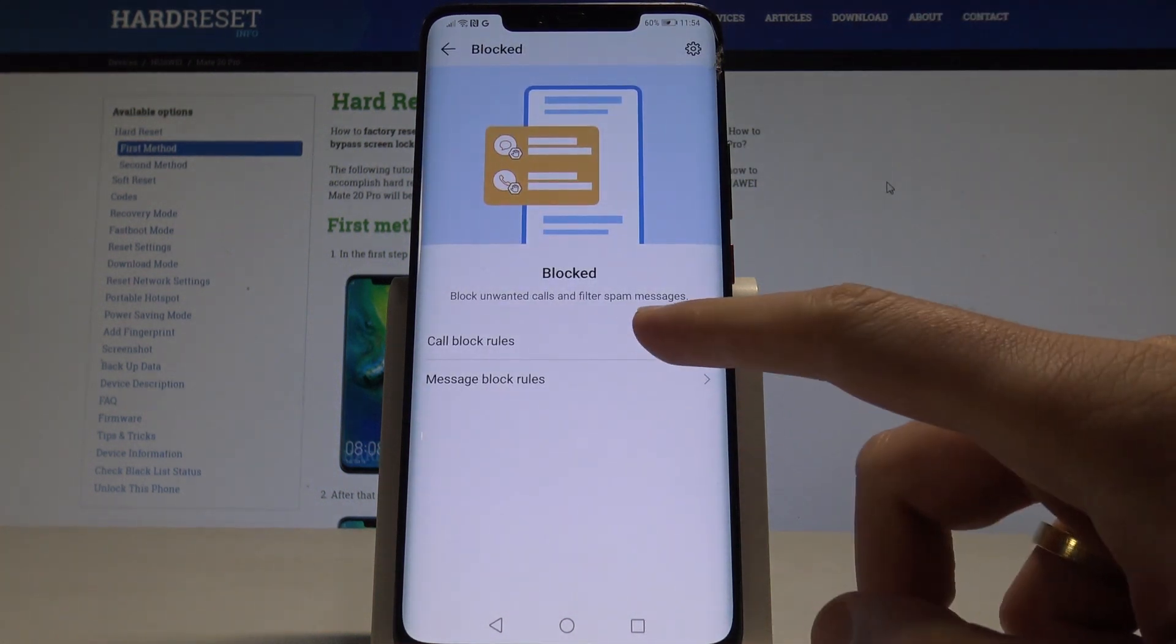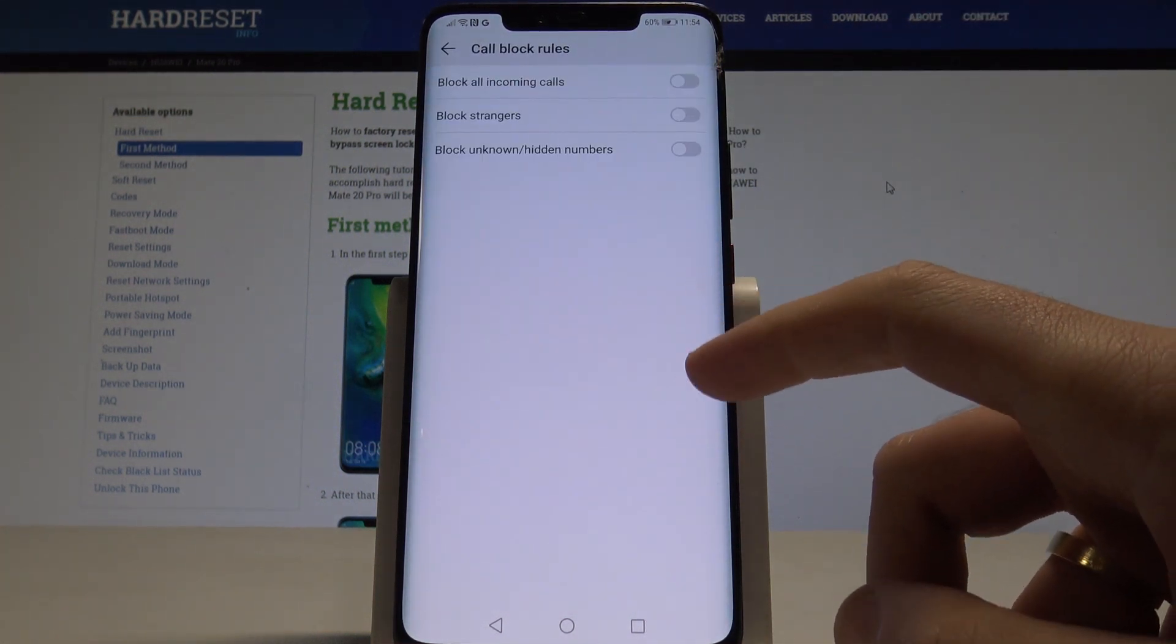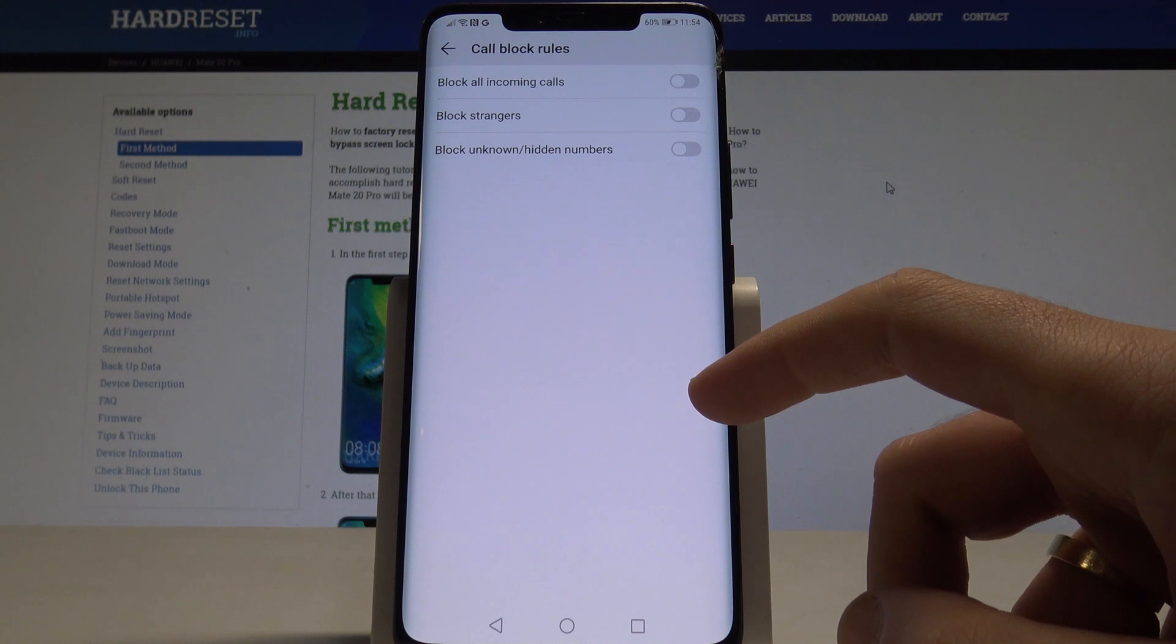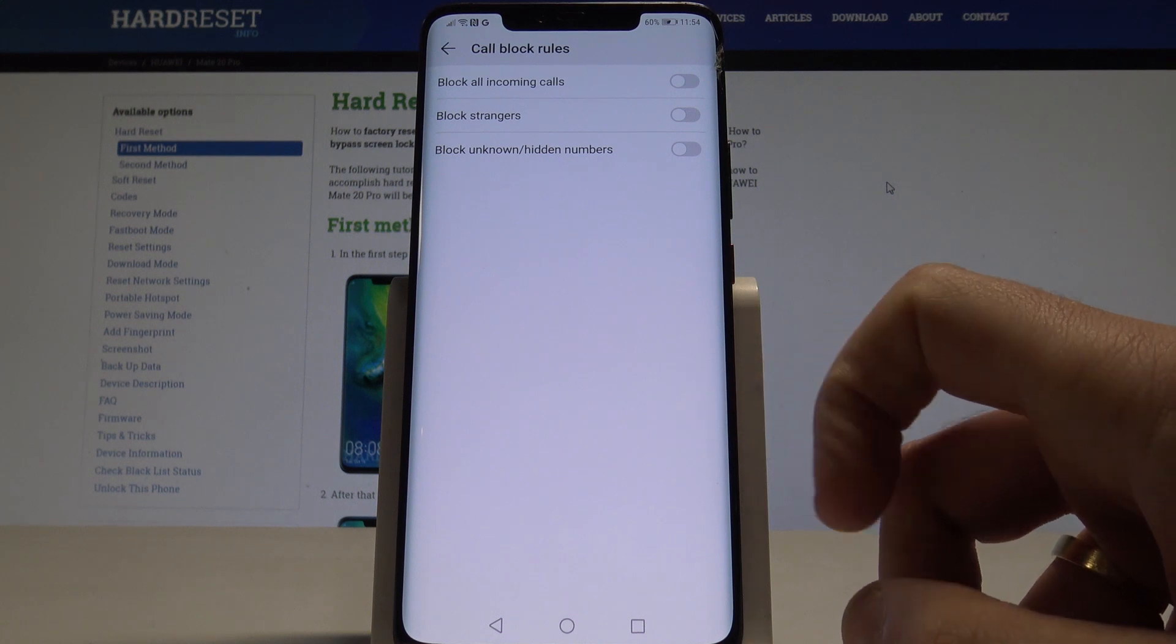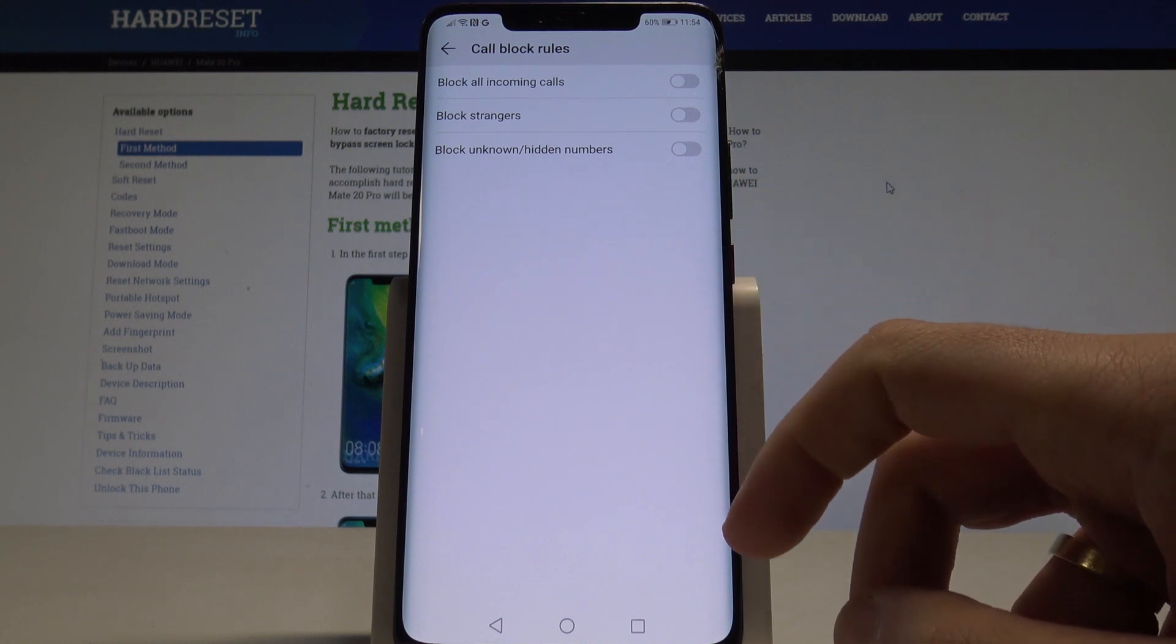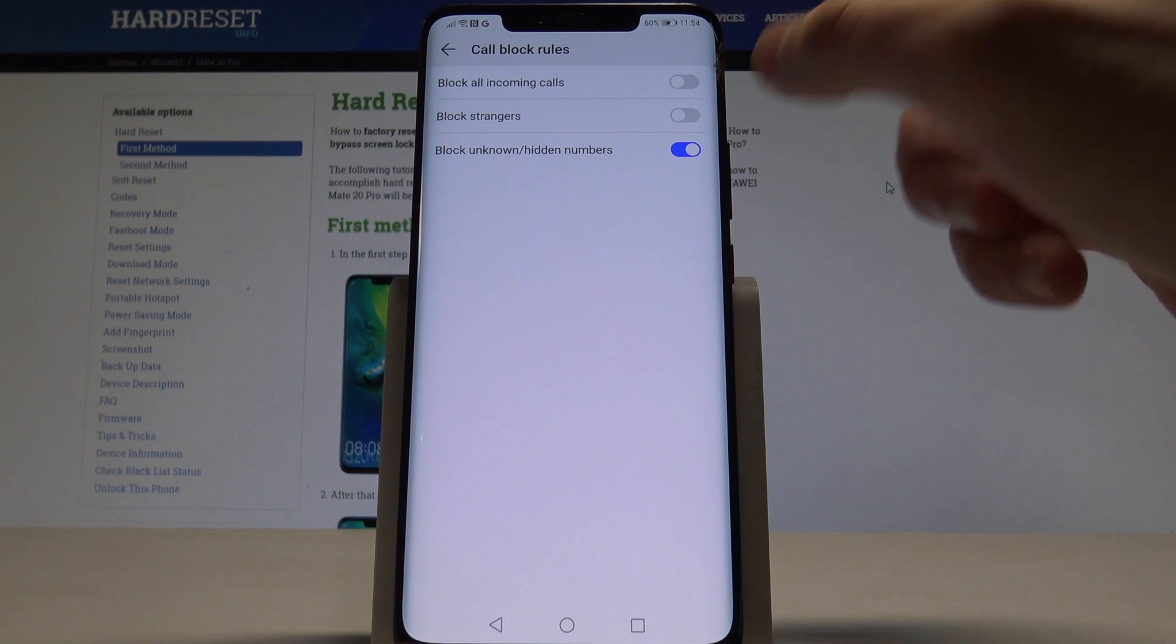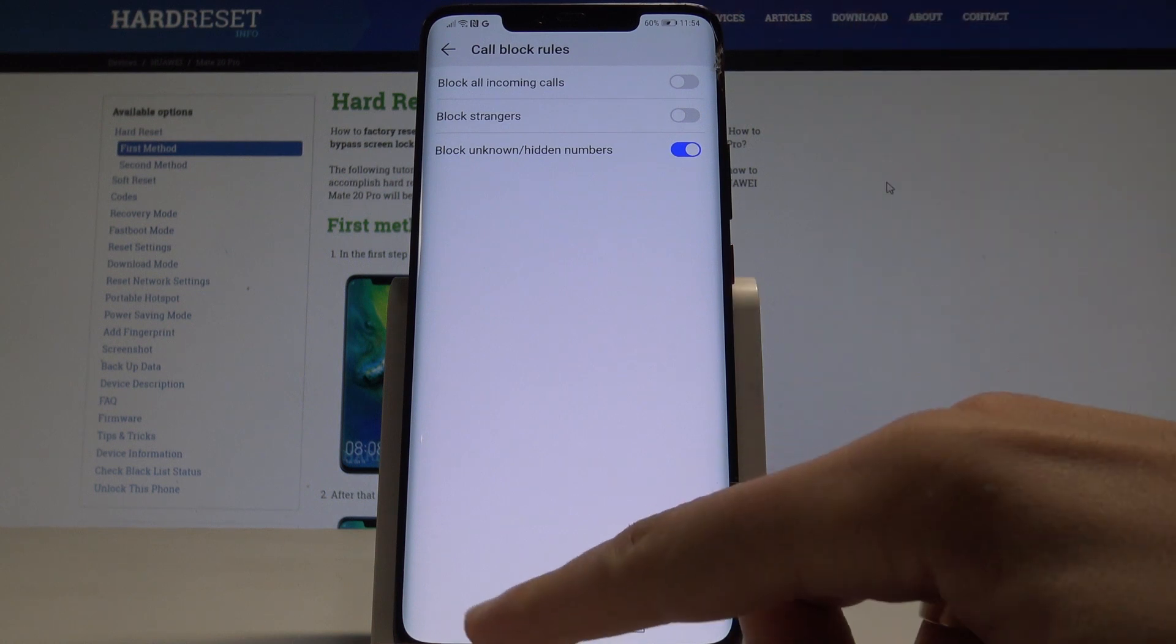As you can see here, you can read some block rules. For example, you can block all incoming calls, block strangers, or block unknown and hidden numbers. All you need to do is use these switchers.